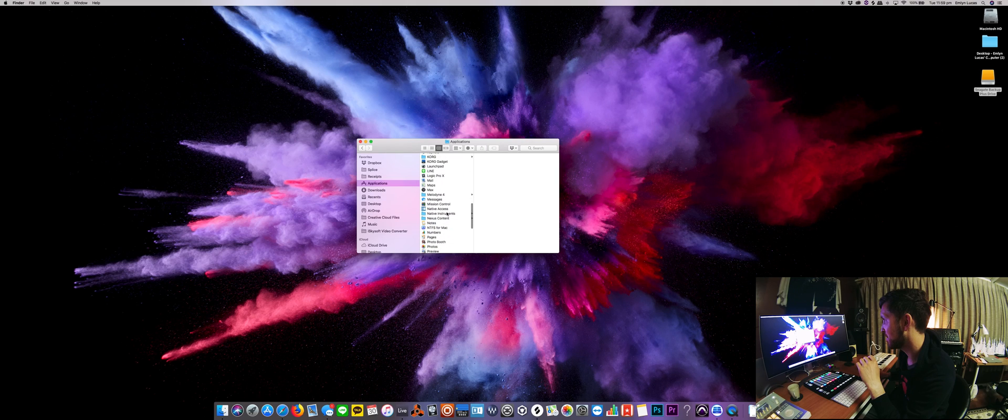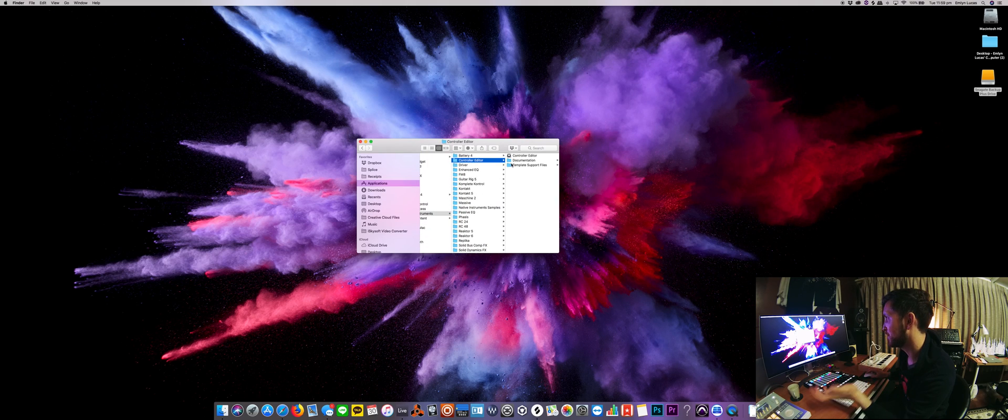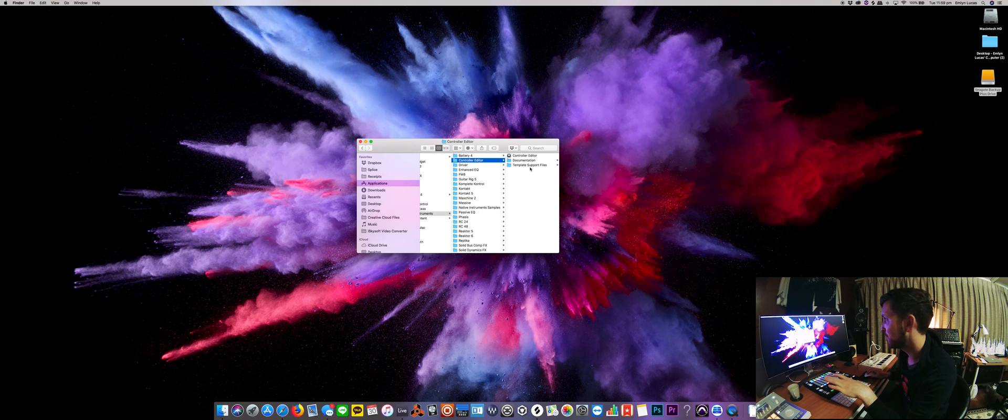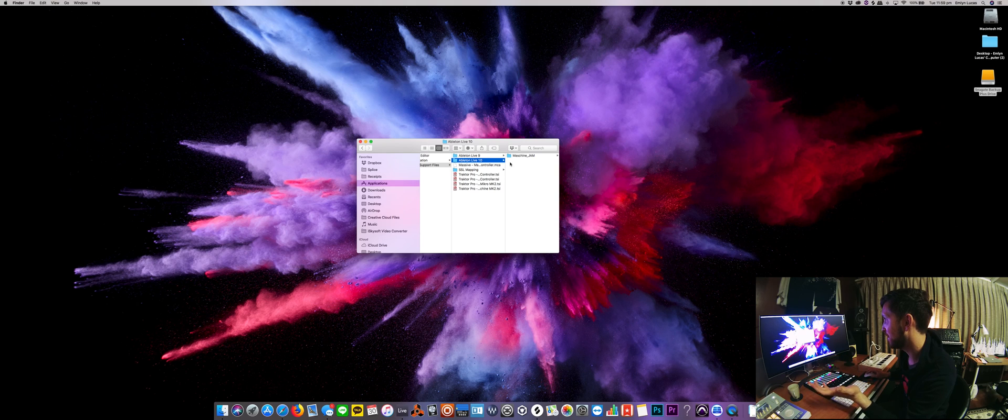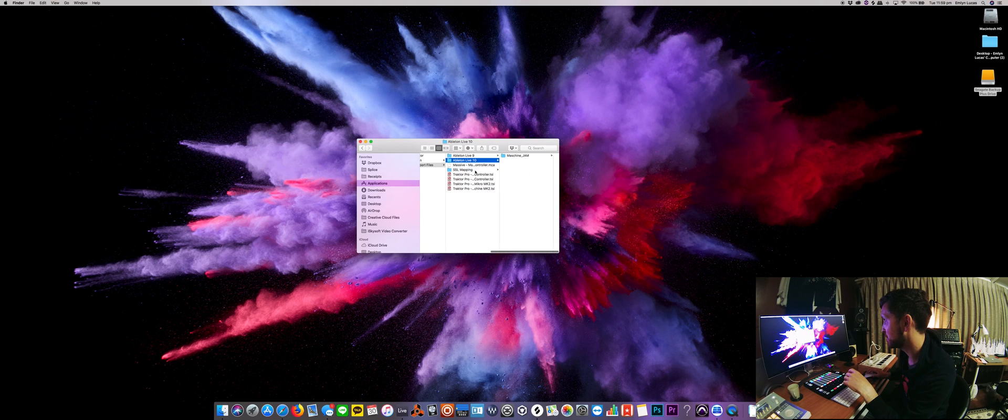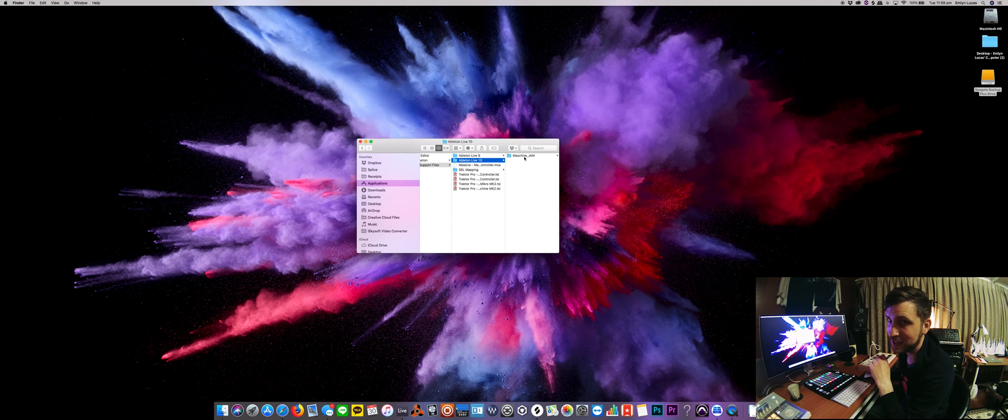So I'll just locate it here. I've got Control Editor and then if we go to the Template Support Files folder, we go in here and then there's Ableton Live 10 in the latest update for Control Editor. There's only a Machine Jam script in there at the moment.